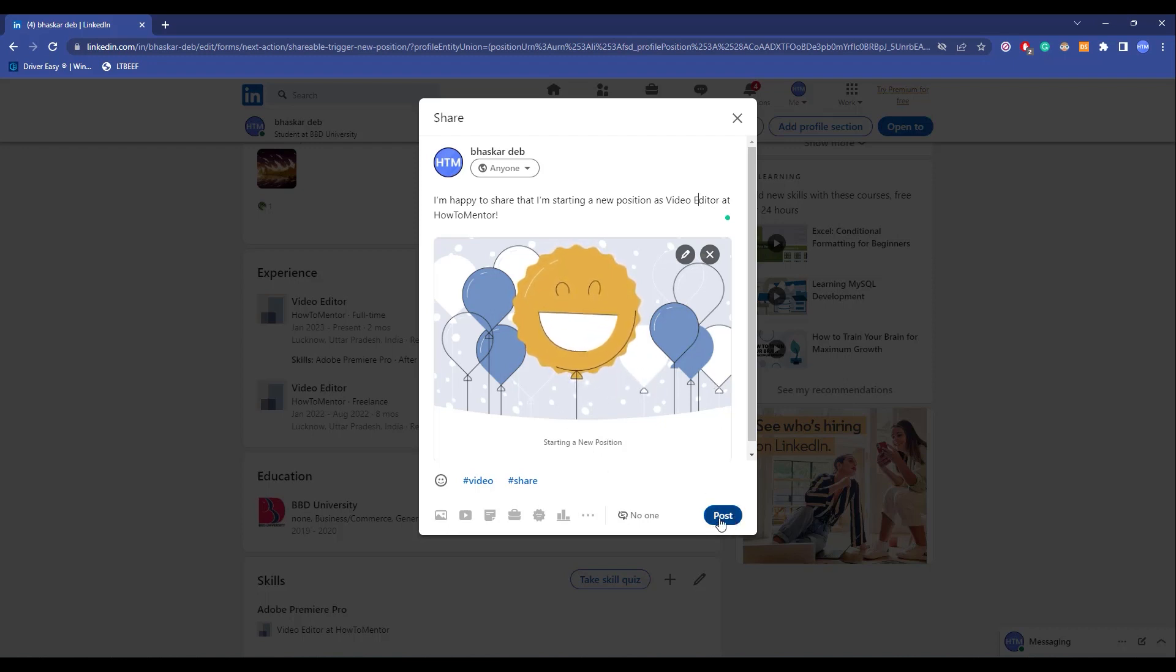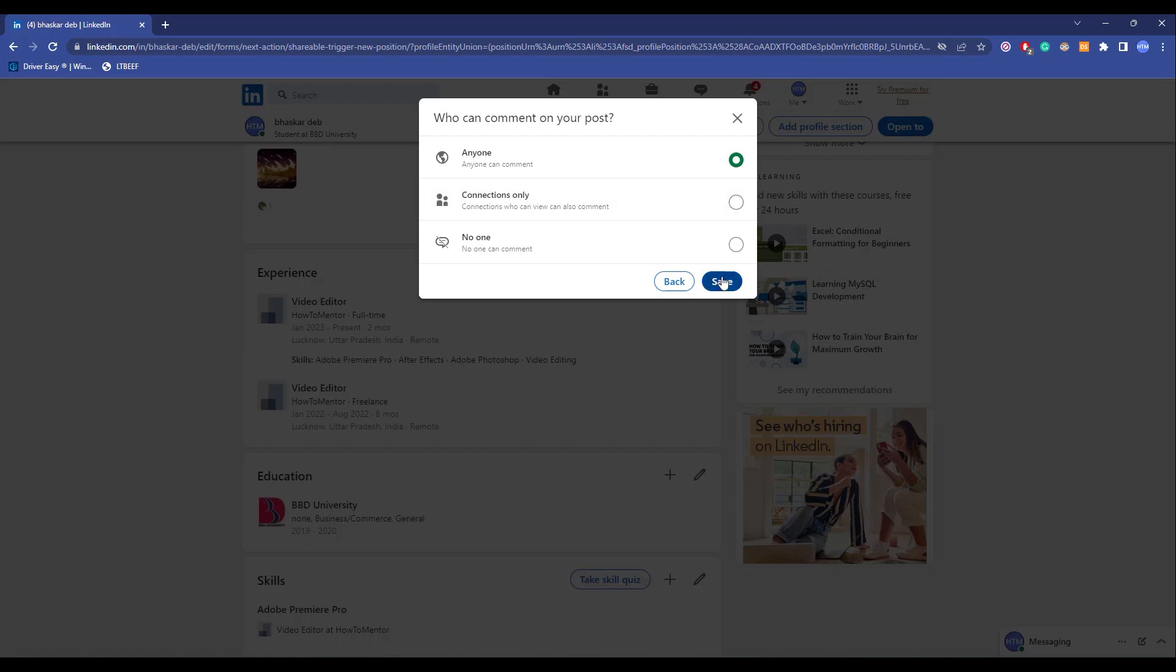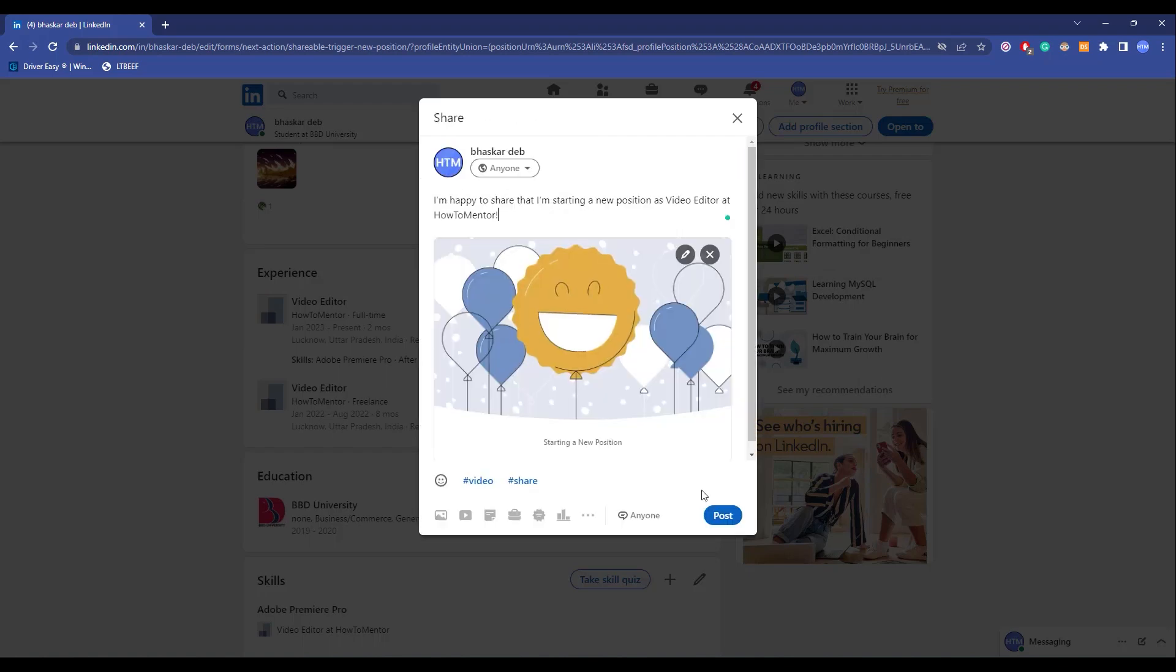Now to make the post, but before making the post, go over here which says no one and choose who you want the post to be visible to. As you can see this is currently set to no one. You can choose connections only or you can choose anyone. So I will choose anyone and click on save. Now in the end just simply hit post.